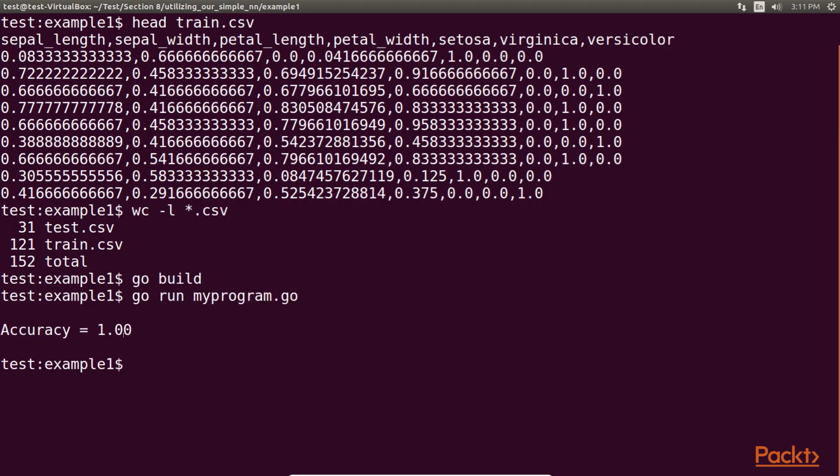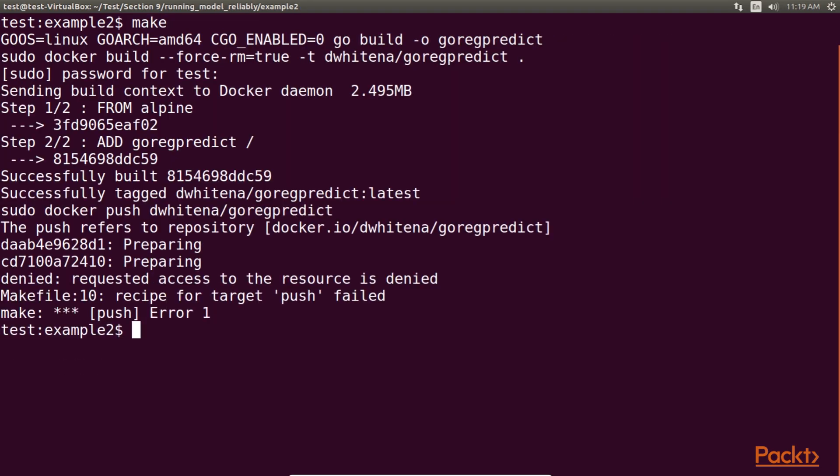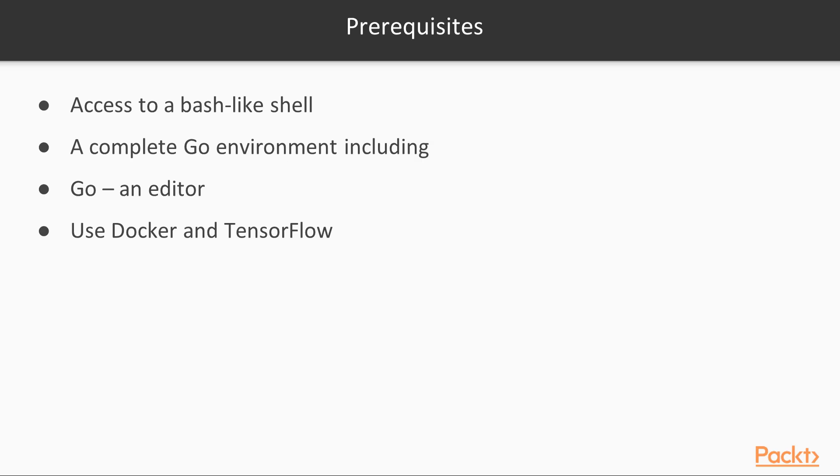To run the examples in this course and experiment with the techniques covered, you will generally need access to a bash-like shell, a complete Go environment including Go, an editor, and related environment variables. Also, in some sections, we will use Docker and TensorFlow.